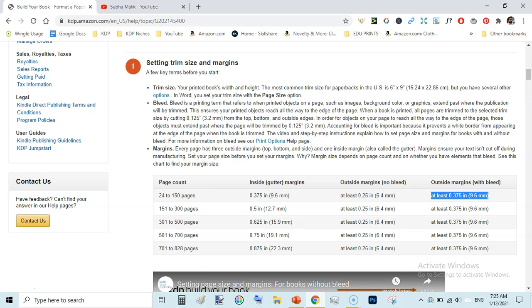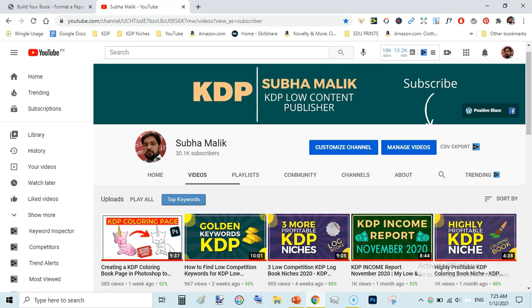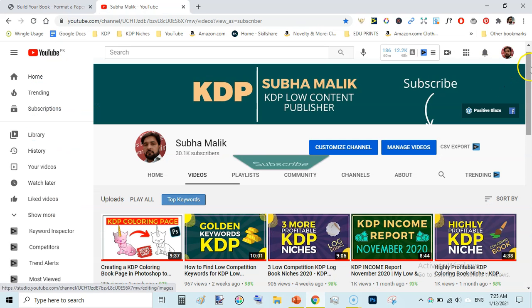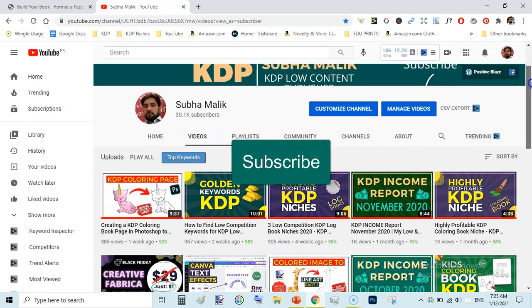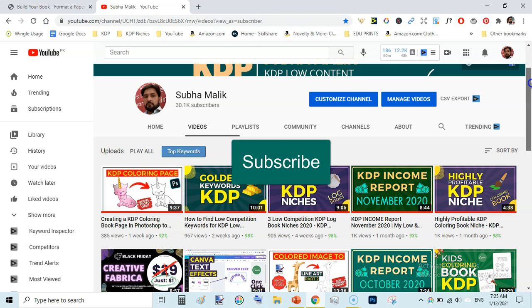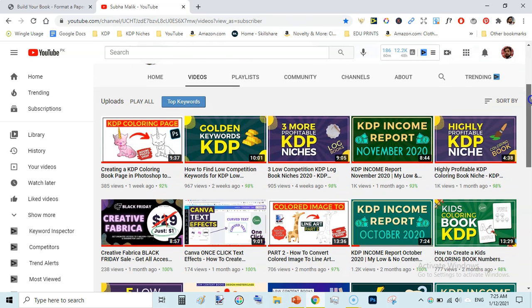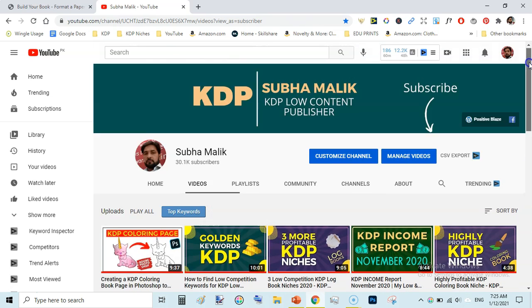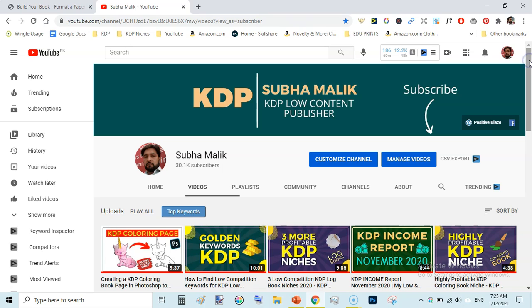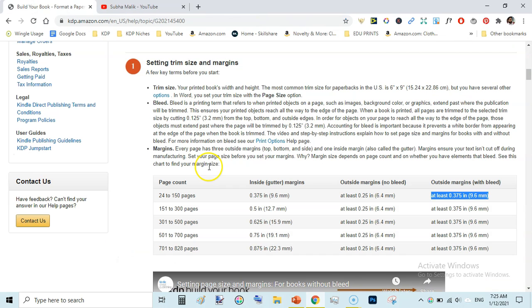Before we get started, if you are new to my channel then do subscribe and hit the bell notification icon so that you don't miss any new video from me. Let's get started.